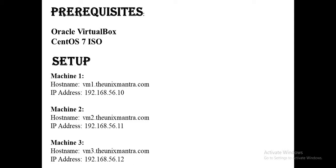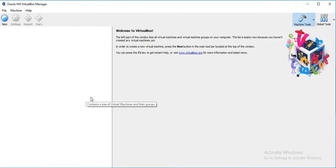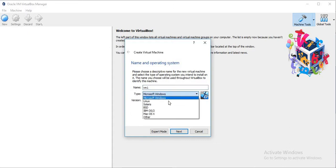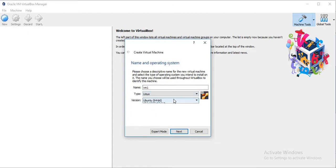So let's start. Just open your Oracle VirtualBox Manager and click on New. Here it will ask you to give the name of the virtual machine. So I will simply give the name as vm1 and the type of the OS will be Linux.